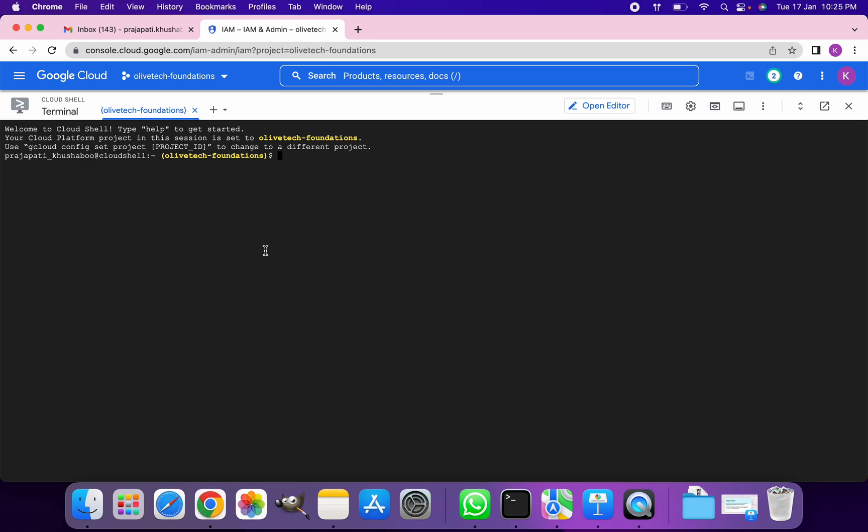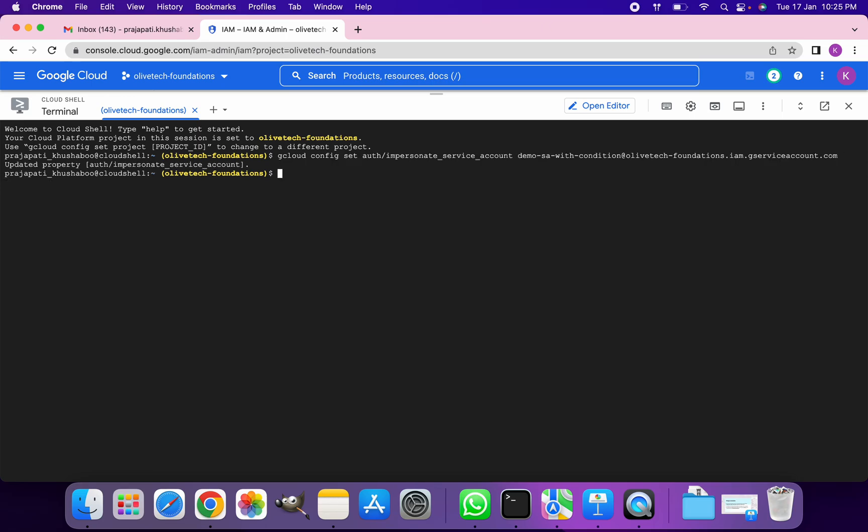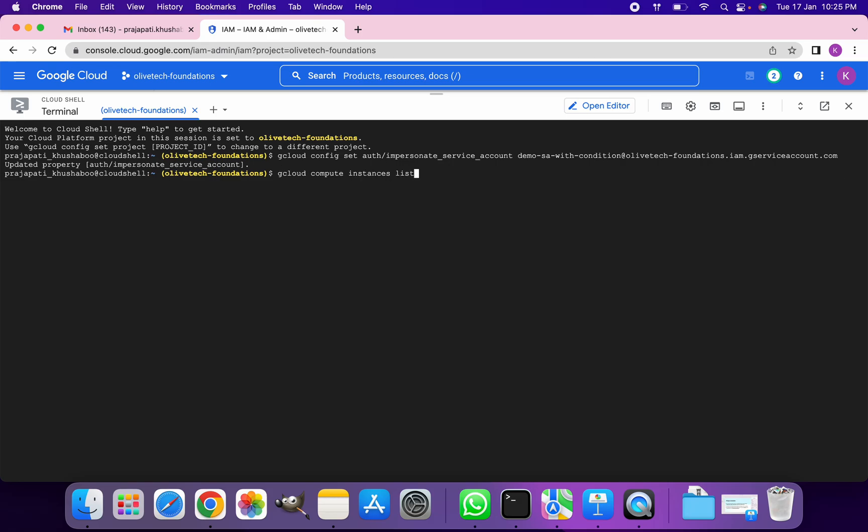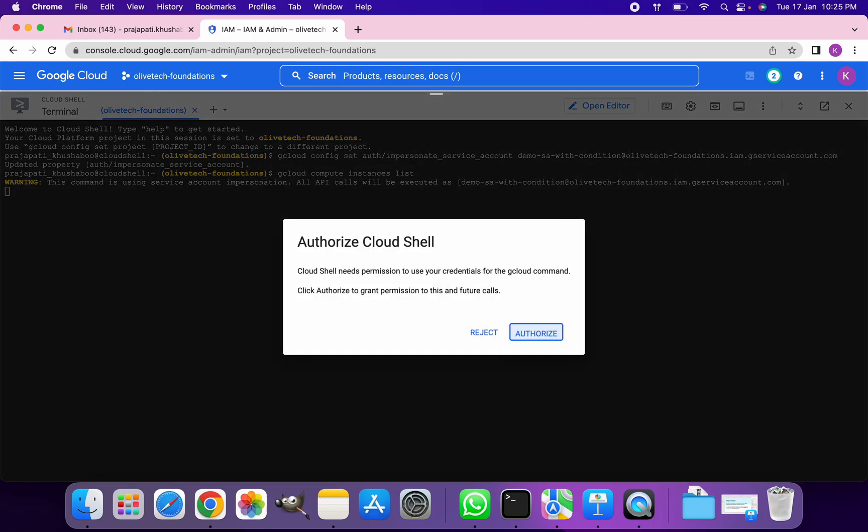So it's been more than 10 minutes. Let's check if this service account is still working as it was working earlier for us. It should give us the permission error.